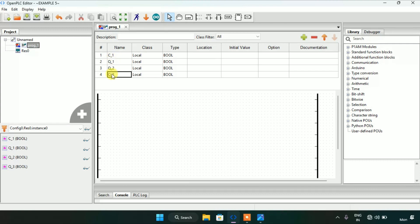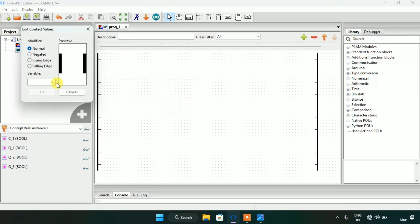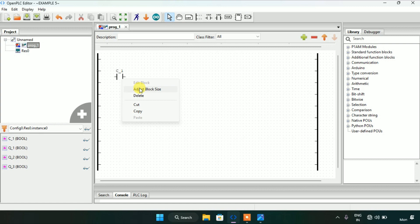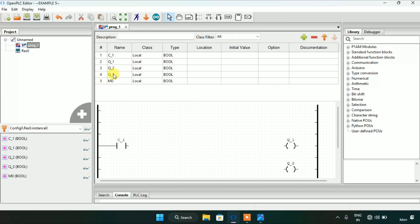Now I will start with the ladder diagram. First I'm going to need a contact which is c1, and I'm going to need three coils. I created the three coils here. To do this question we are also going to need a memory bit. I already created a memory bit m0 and the type of the memory bit is boolean.